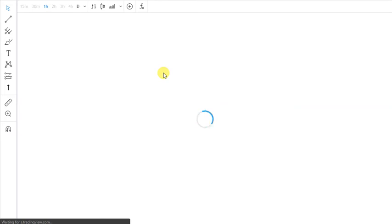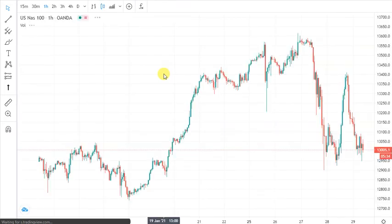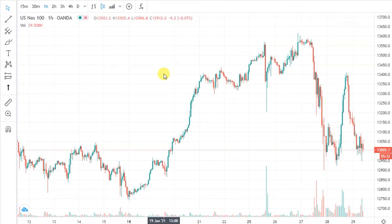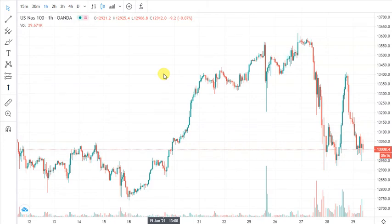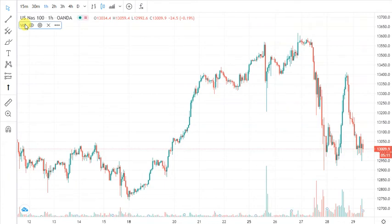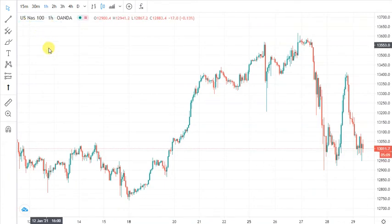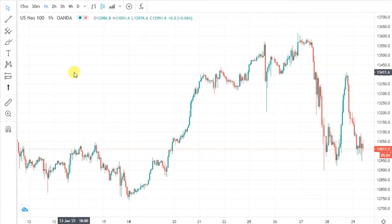If you need some indicators, I also have a Telegram page that you can check in the details. I'll also send the link at the end of the video so you can download some robots or indicators if you prefer those. But here I'm just going to show you how to use a trend line to trade Nasdaq.